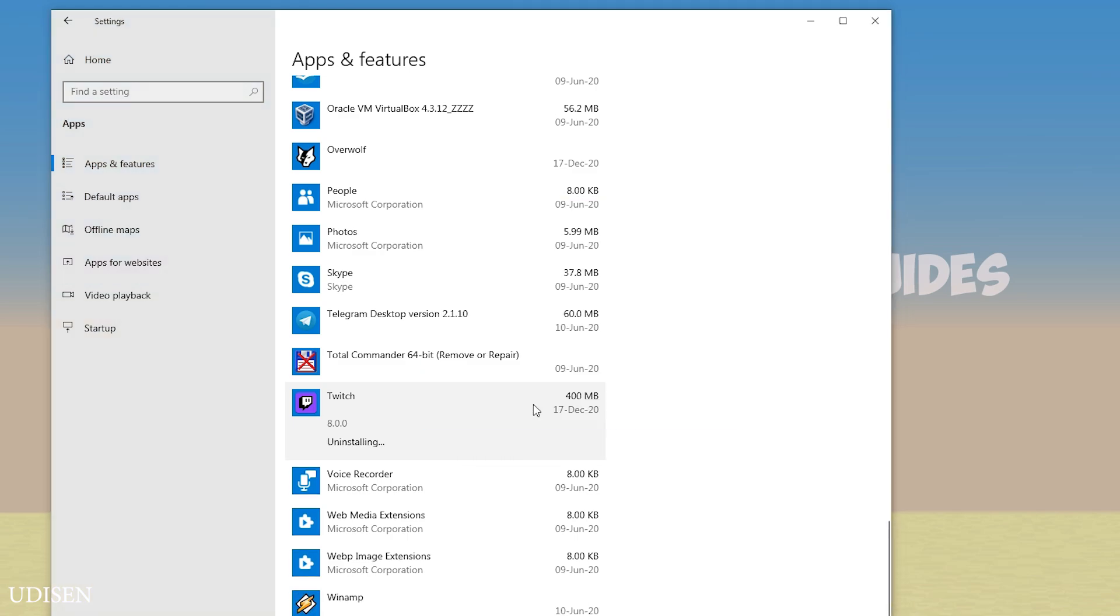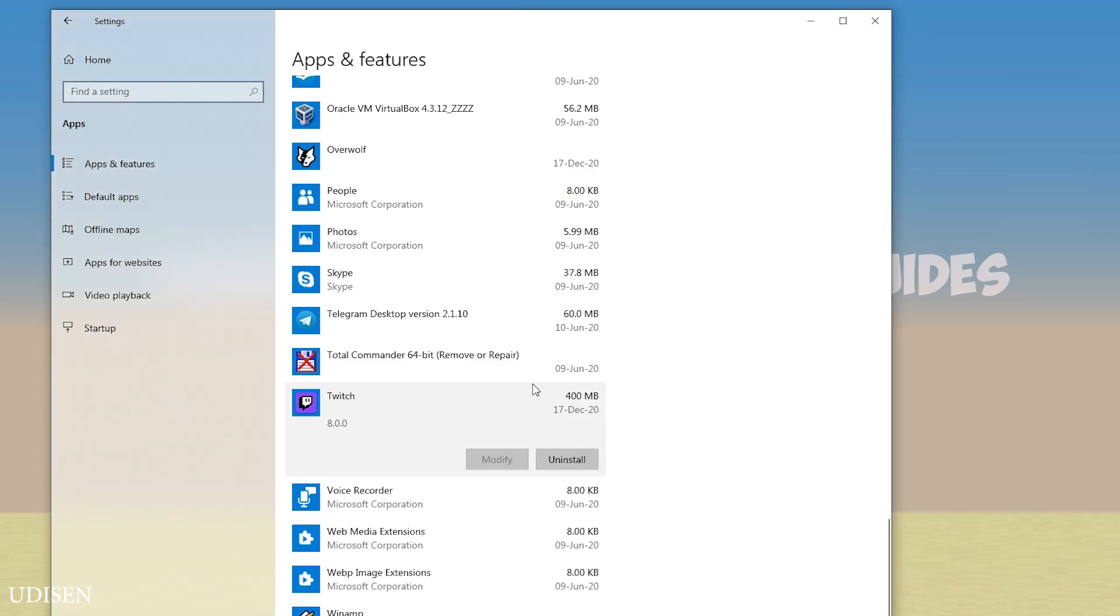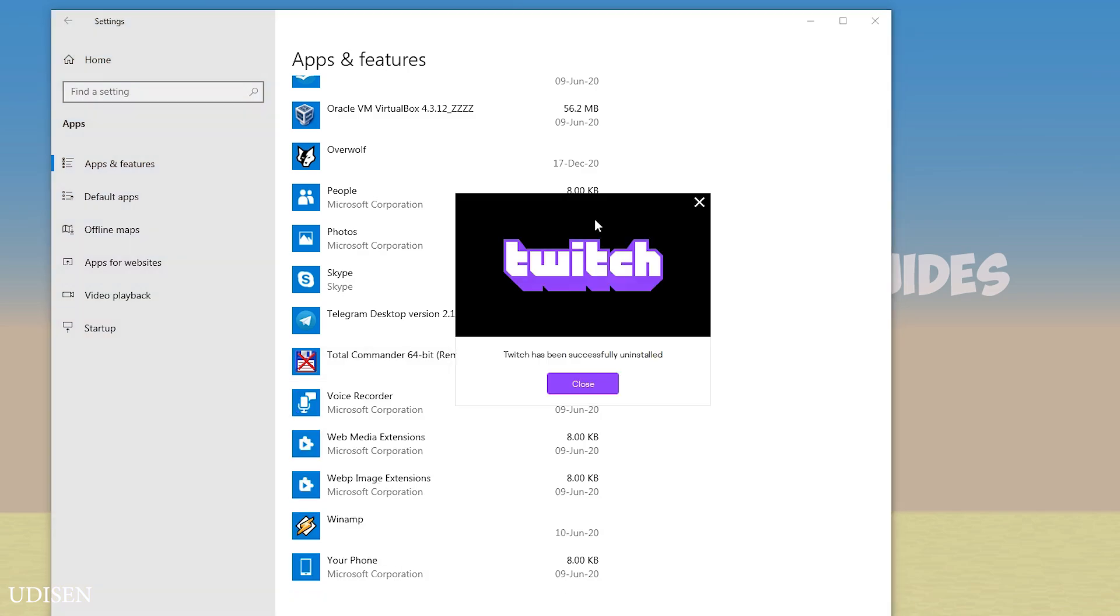Press yes. Wait a second. After that, you must see new window. Twitch has been successfully uninstalled.